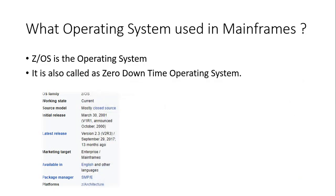We should also know what operating system will be used in mainframes. So if you're working on a Windows machine, you are using Windows operating system.